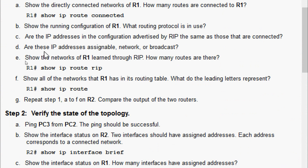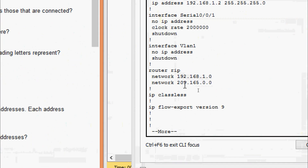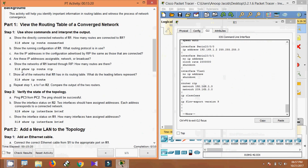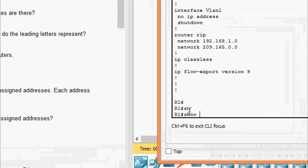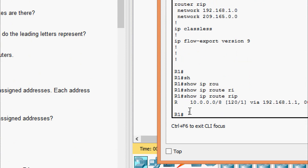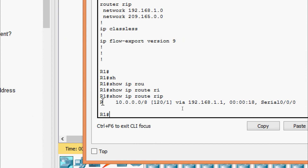Checking whether these IP addresses are assignable network or broadcast addresses — both addresses are network addresses. Now showing the networks of R1 learned through RIP: we give the command 'show ip route rip'. Here we can see one route learned through RIP.